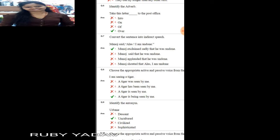Question number 7: convert the sentence into indirect speech. 'Manoj said, alas, I am undone.' The answer is: 'Manoj exclaimed sadly that he was undone.'